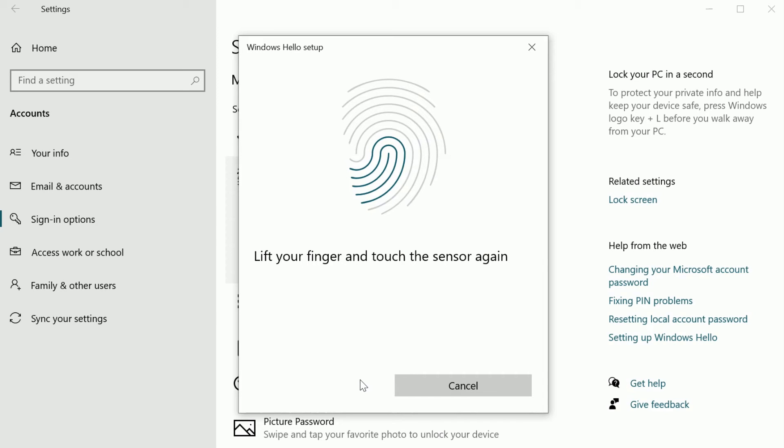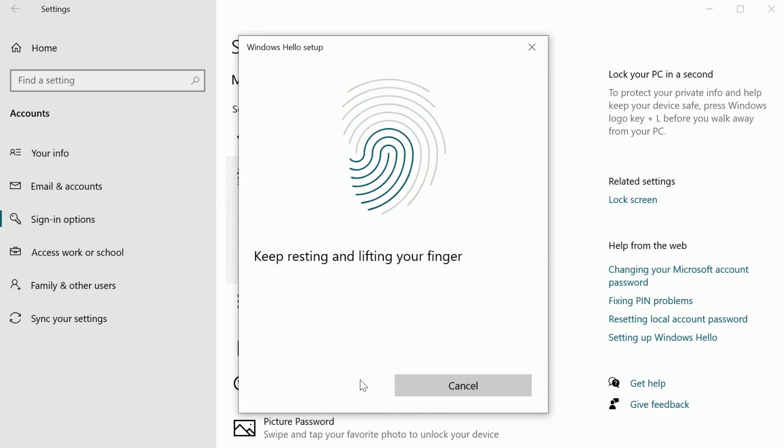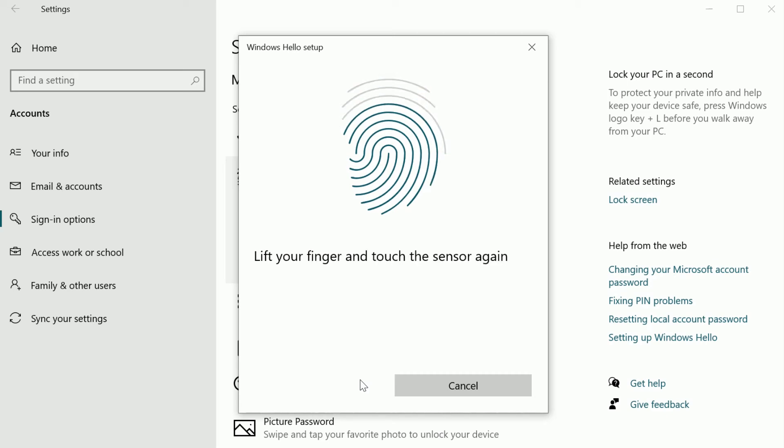Follow the Windows Hello on-screen instructions. You'll be directed to press the sensor several times using your sign-in finger. This process allows the sensor to build your fingerprint profile stored on your local device.